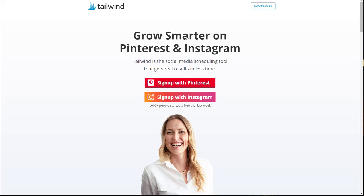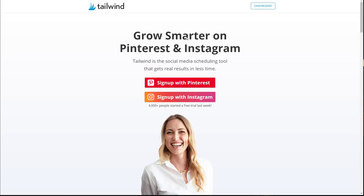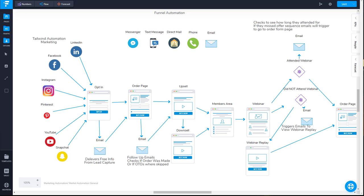Once I have all of that content scheduled up, the way Tailwind works is with Pinterest it's going to automatically post the content. But with Instagram it's going to send me a text message where I just copy the text, hit the image to share it on my Facebook feed, and then paste in the content. This saves me a ton of time because I'm no longer on my phone uploading an image trying to figure out what hashtags I want to use. All that's done within Tailwind ahead of time so I don't have to worry about that.